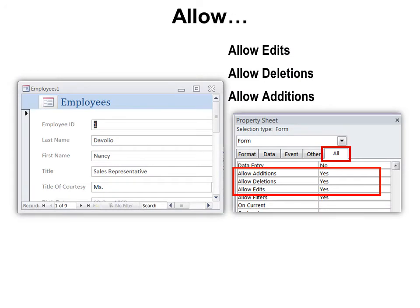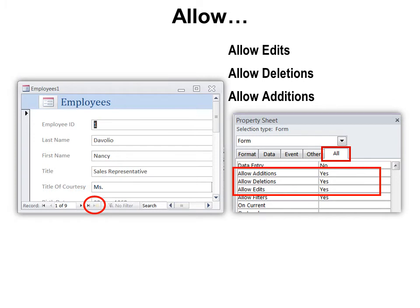Allow edits, allow deletions, allow additions. This is really good for security as well. Because if I say no to all these, then I have what I call my vice president's form or a read-only form. Somebody, if you don't trust them, they might accidentally make some changes you don't want them to make. Then you can change all those to no. And that means they can look, but they can't change. And you can see here, they can't even create a new record.